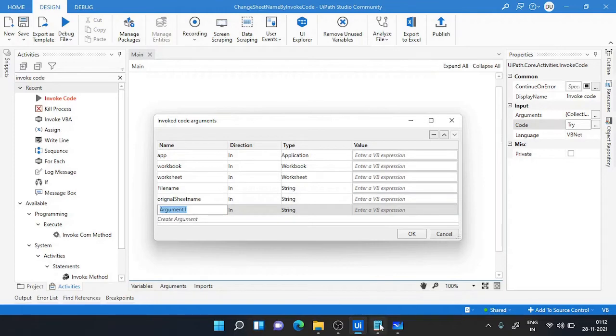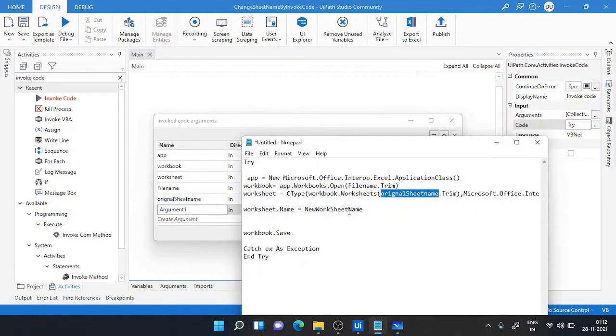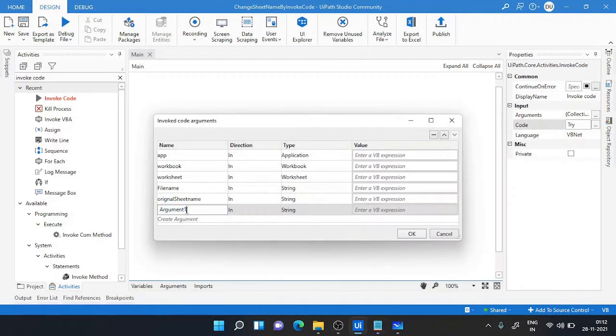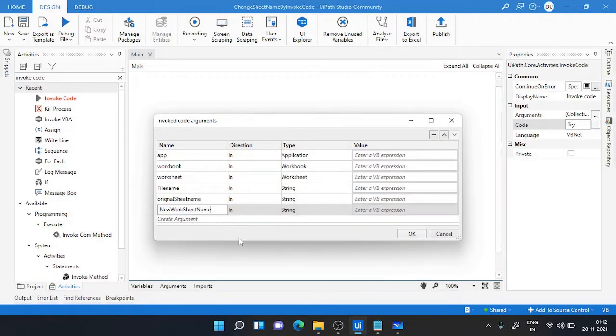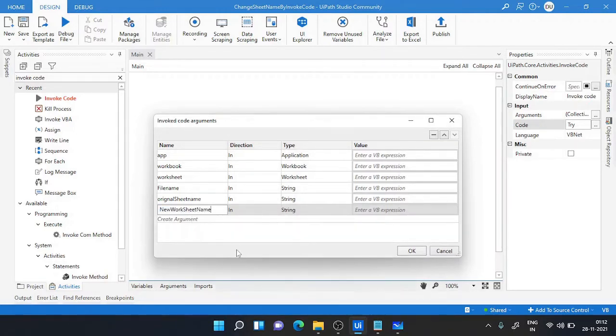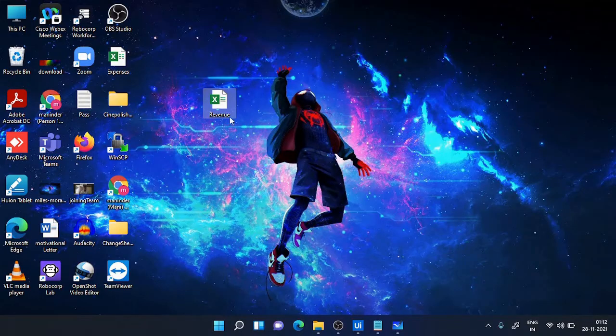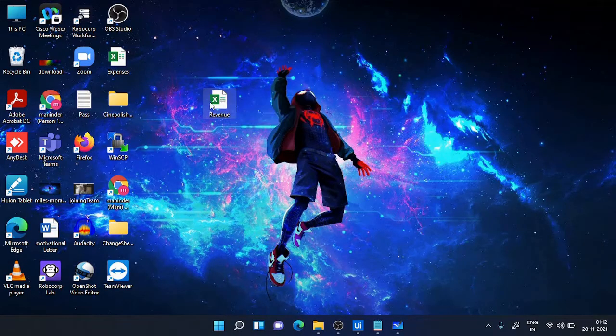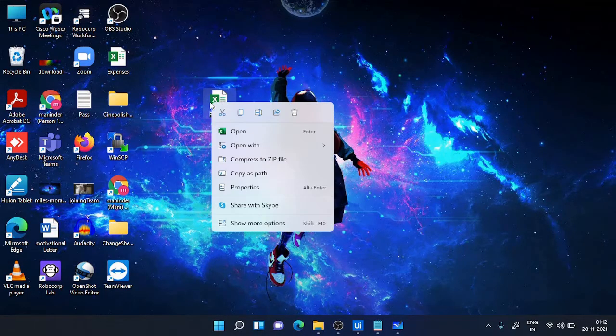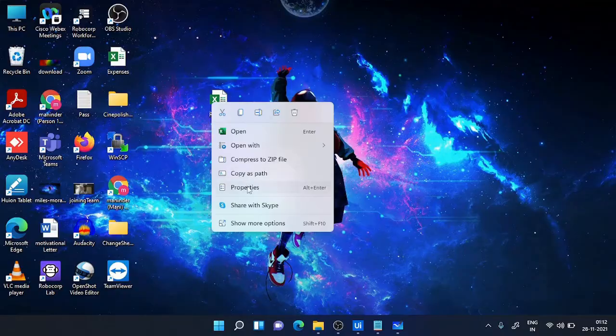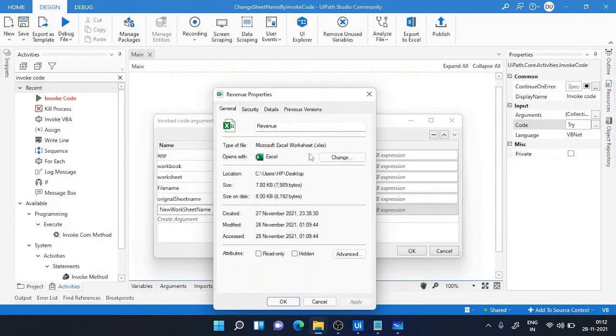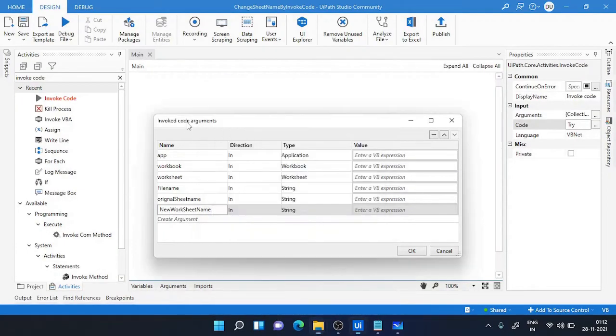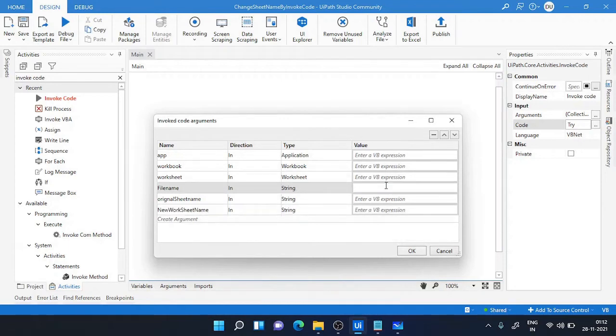And the last one is new worksheet. So I've created all the variables. I'm going to play with an Excel file which I have already created in my desktop. This is my revenue Excel file. I'll go to properties of this file and choose the path. In the filename you need to give the entire name including the path of this file.